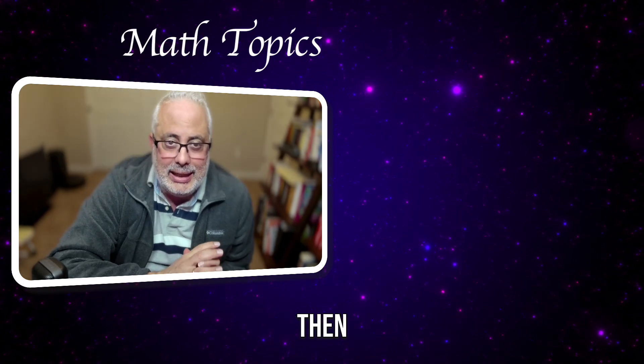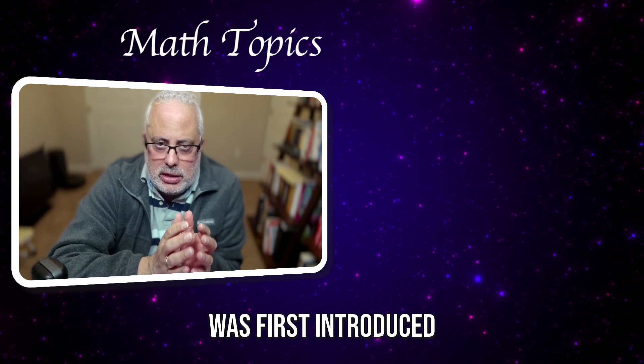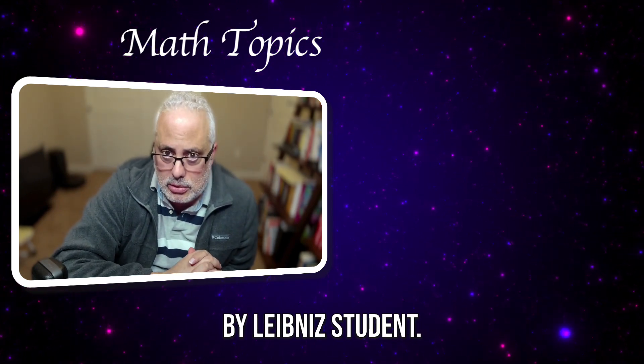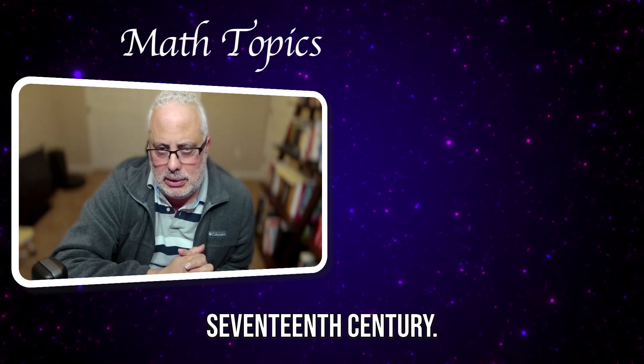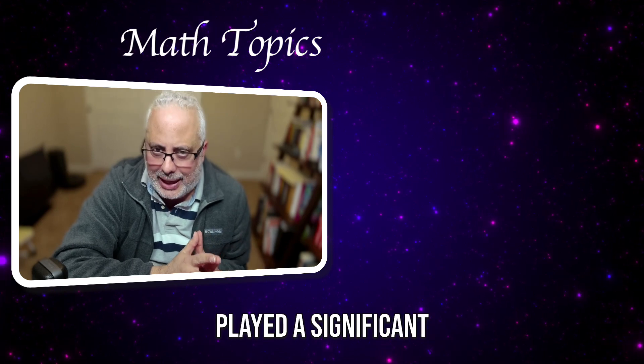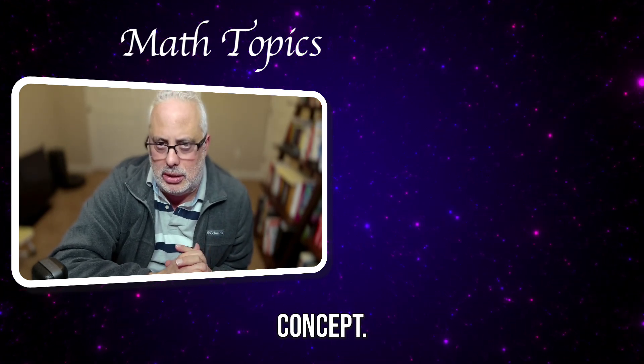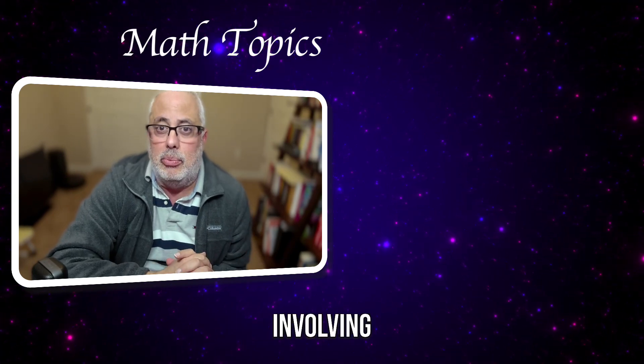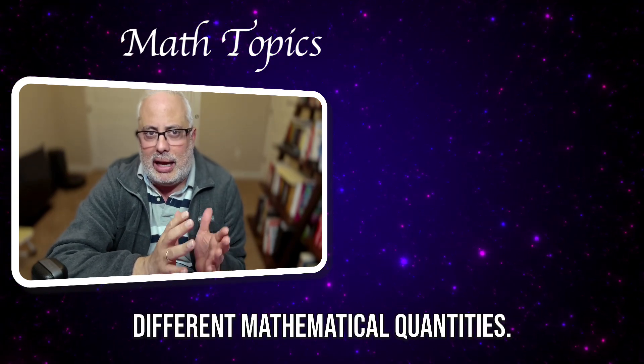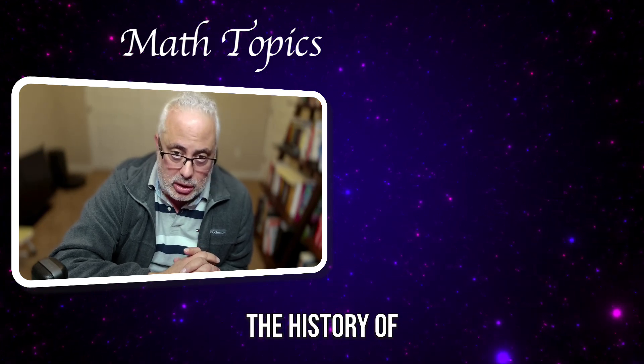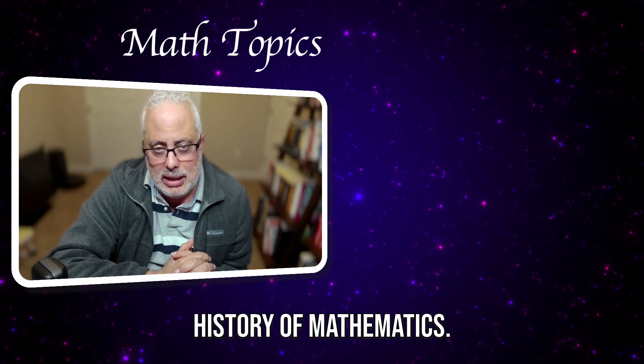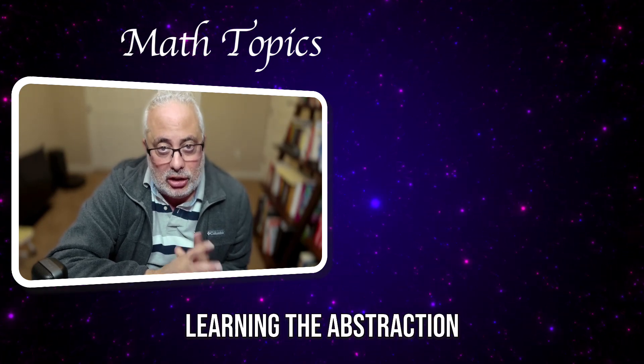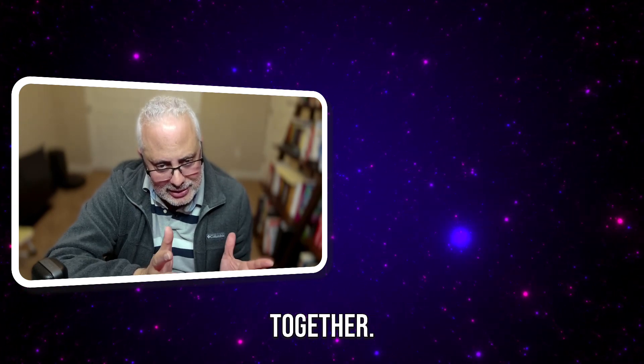Then, the term function was first introduced by Leibniz's student, Johann Bernoulli, in the late 17th century. However, it was Euler in the 18th century who played a significant role in the development of the concept. Euler used the term to describe expressions involving different mathematical quantities. This is a step forward in the history of the science itself and in the history of mathematics. I think now that we are ready to start learning the abstraction of this concept.